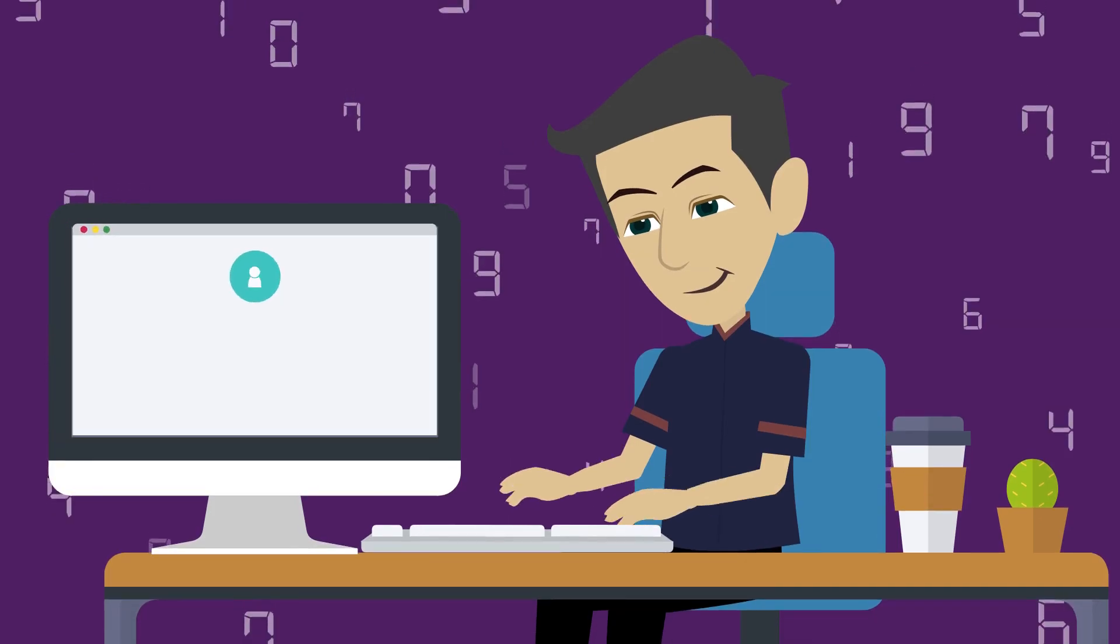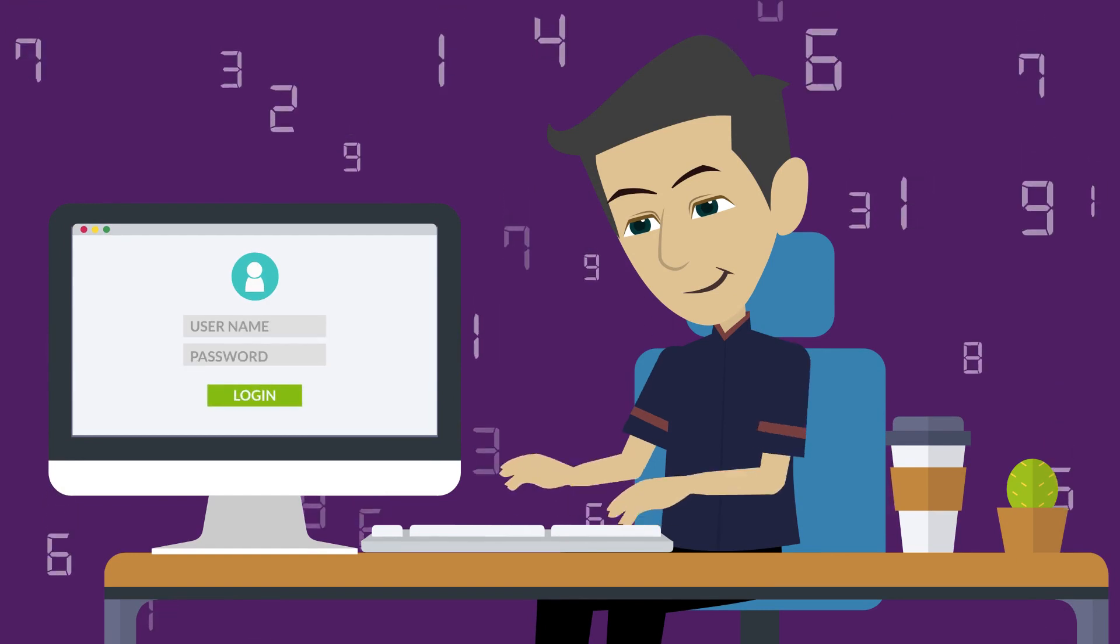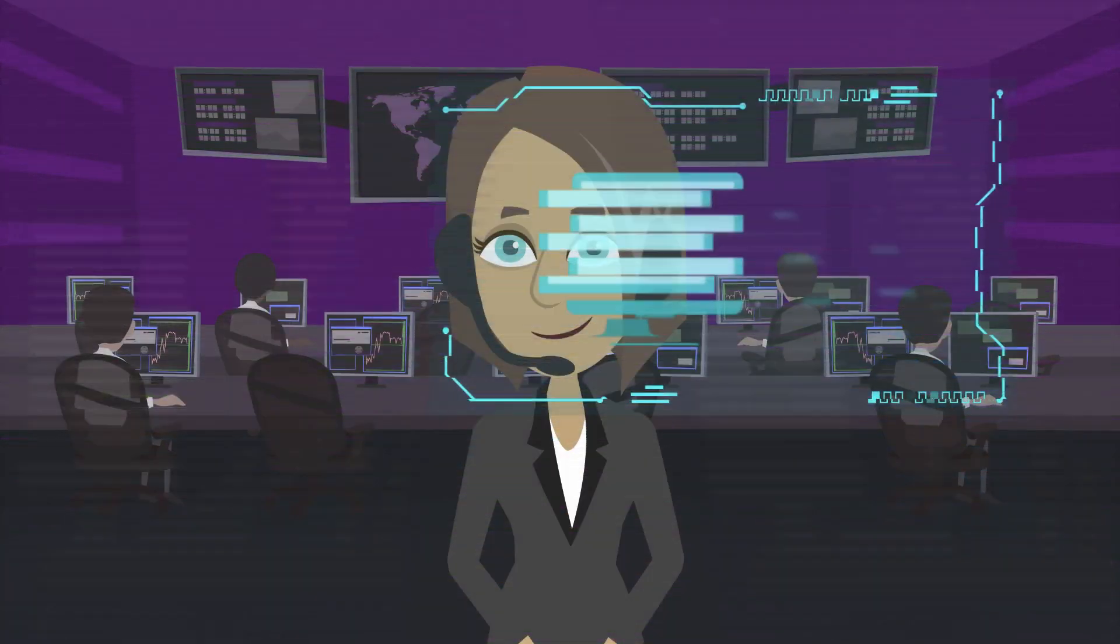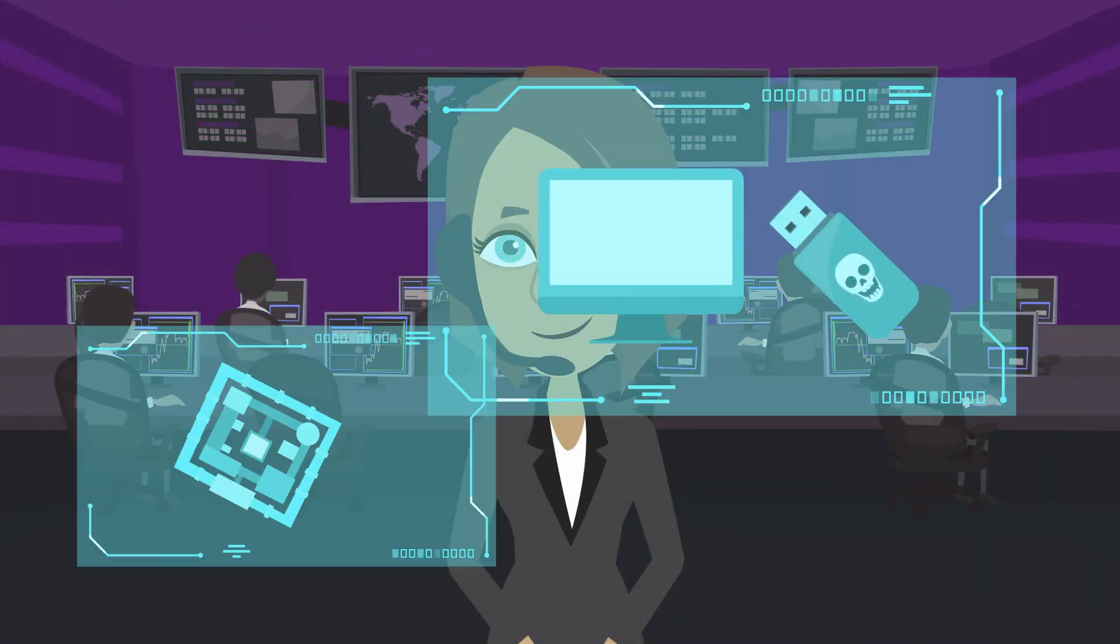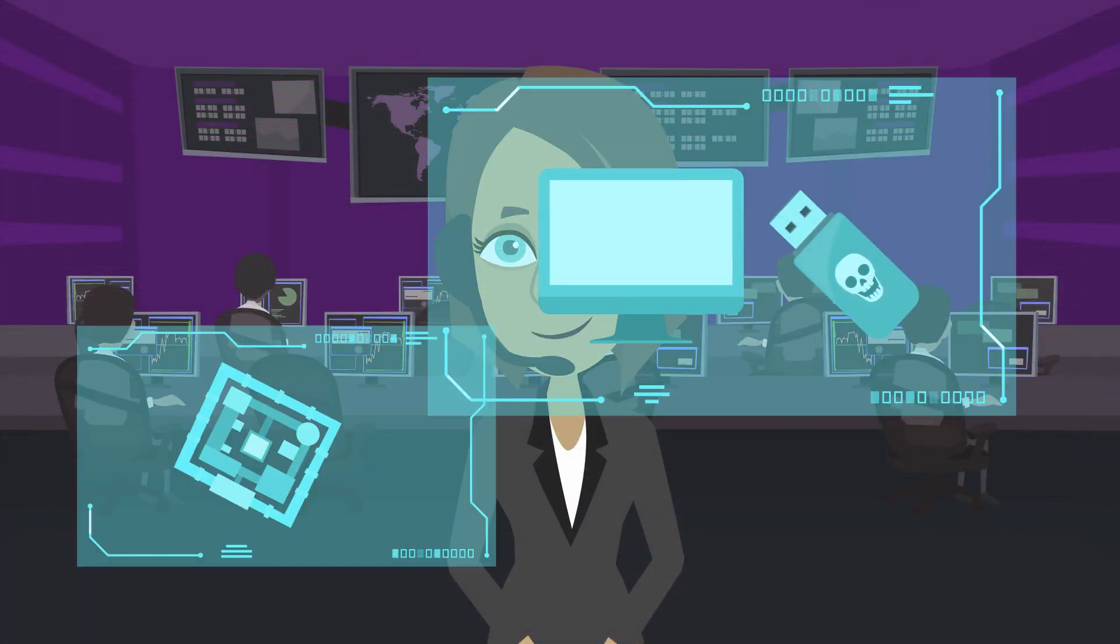Technicians will be able to log in as themselves without ever being exposed to admin credentials.